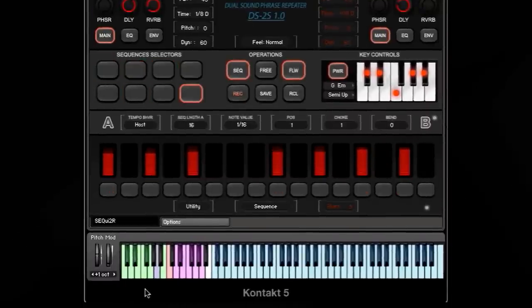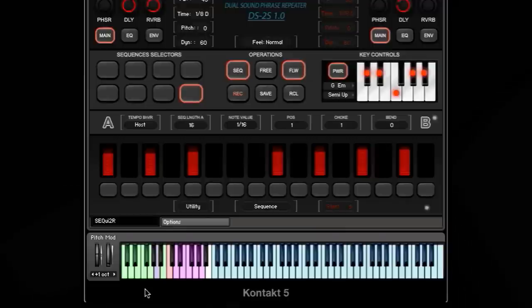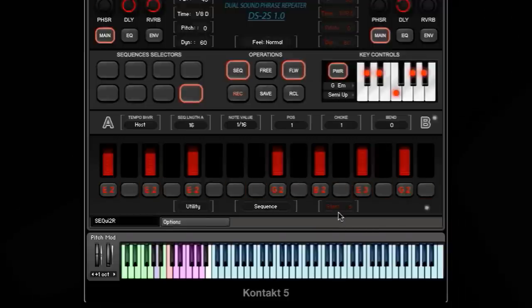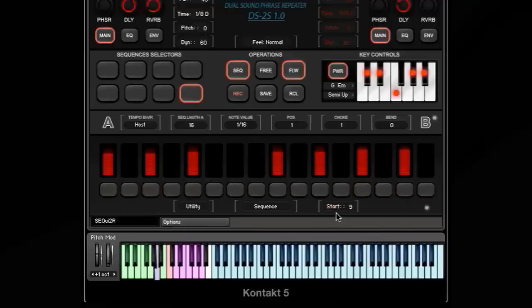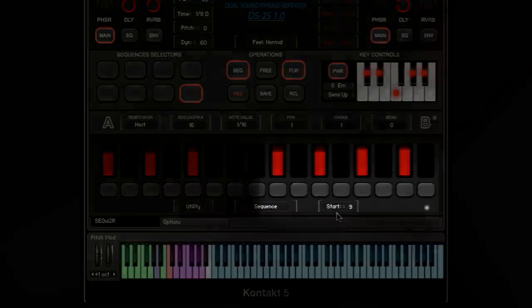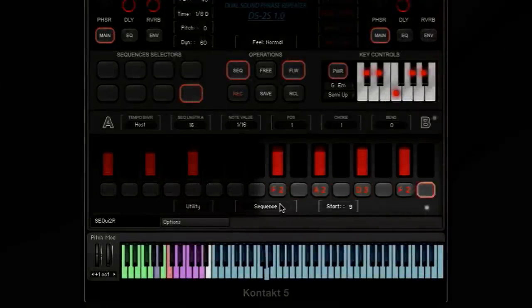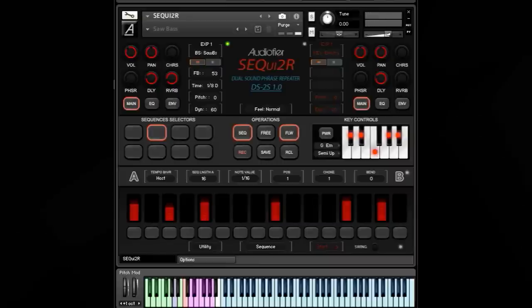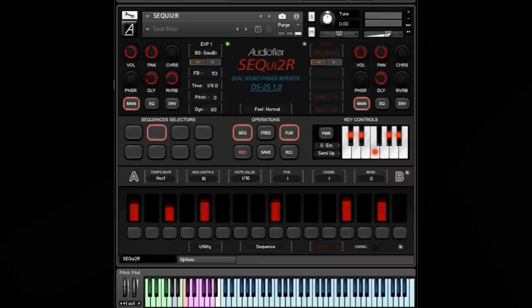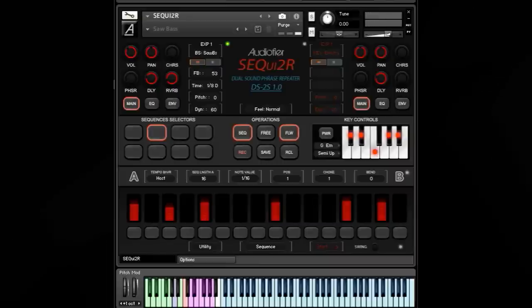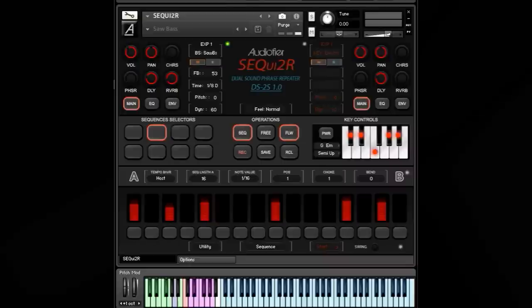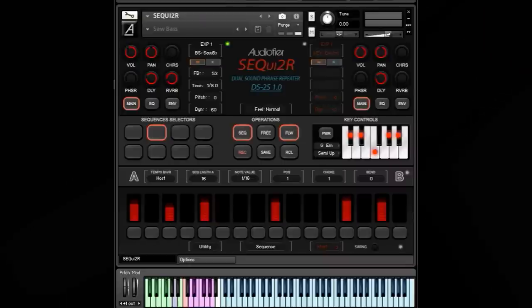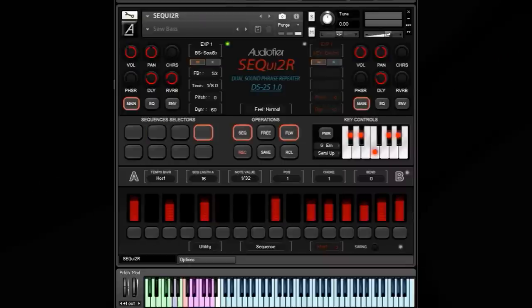Phrases can be triggered from the actual start, or from a predefined point of the phrase. In legato mode, you can change note in the middle of a phrase and the phrase will continue without being re-triggered from the start. So for example, you can have the beginning of a phrase on one chord and flow to the next one without restarting.